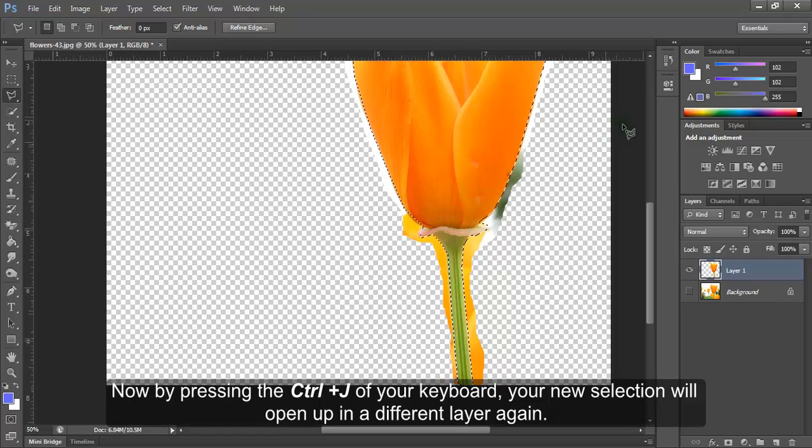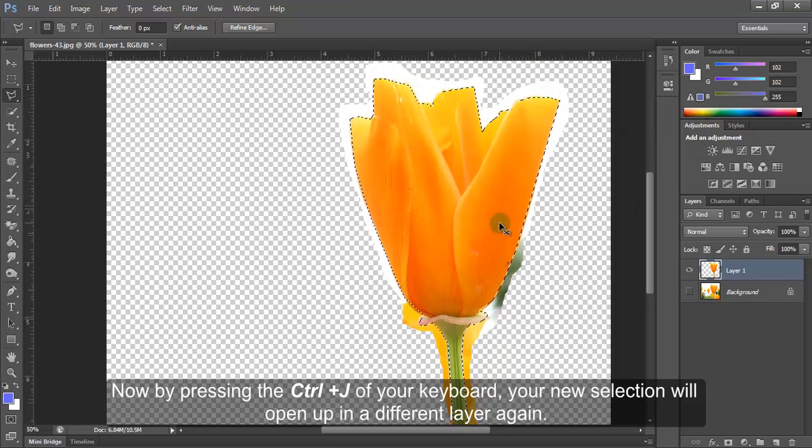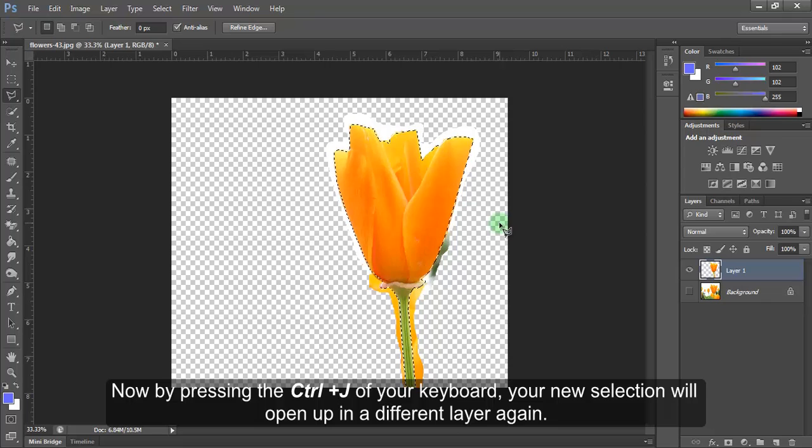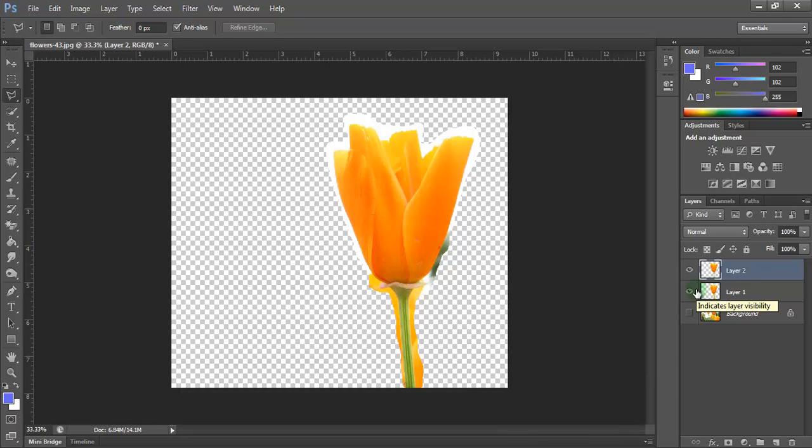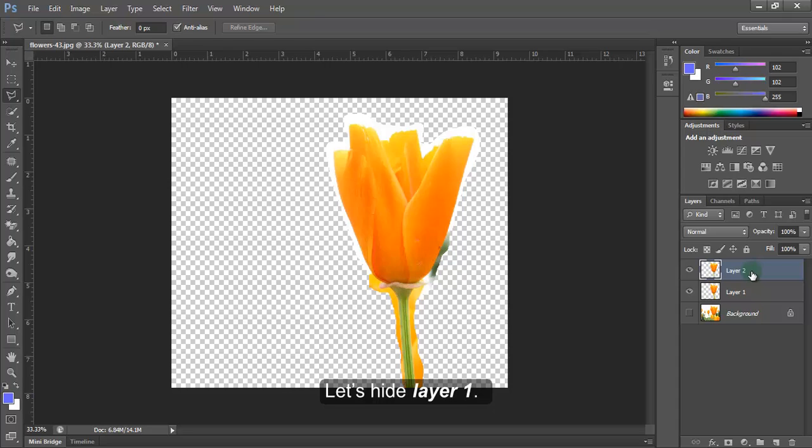Now by pressing Ctrl plus J on your keyboard, your new selection will open up in a different layer again. Let's hide layer 1.